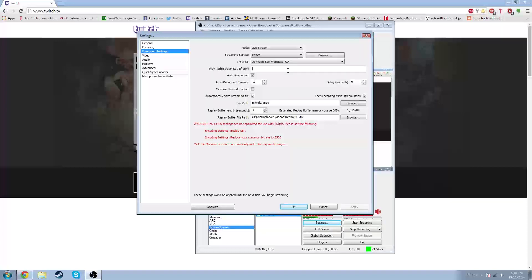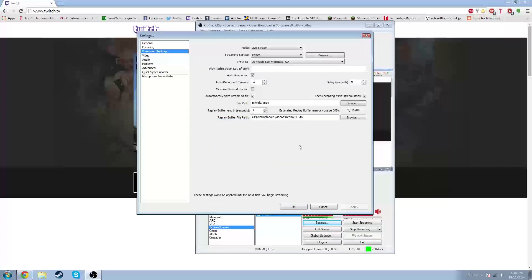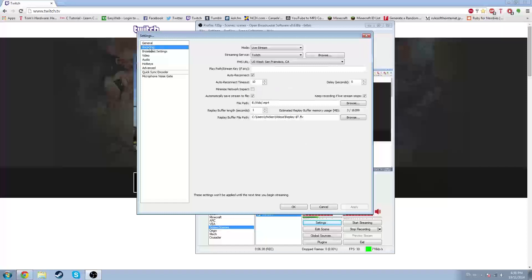This is the closest Twitch server to your Wi-Fi hotspot, basically. Play path or stream key, if any. Just click the button here — Optimize —